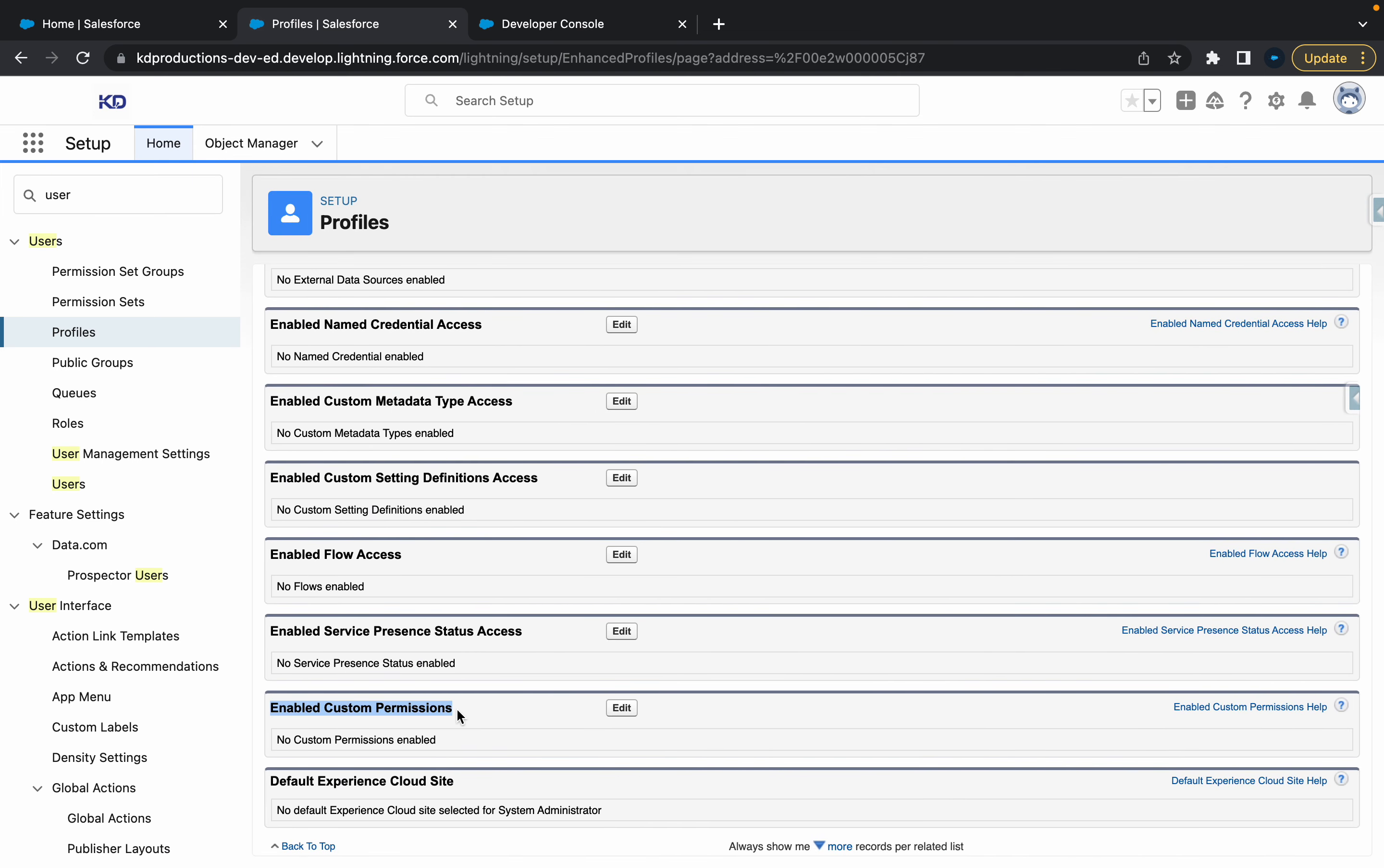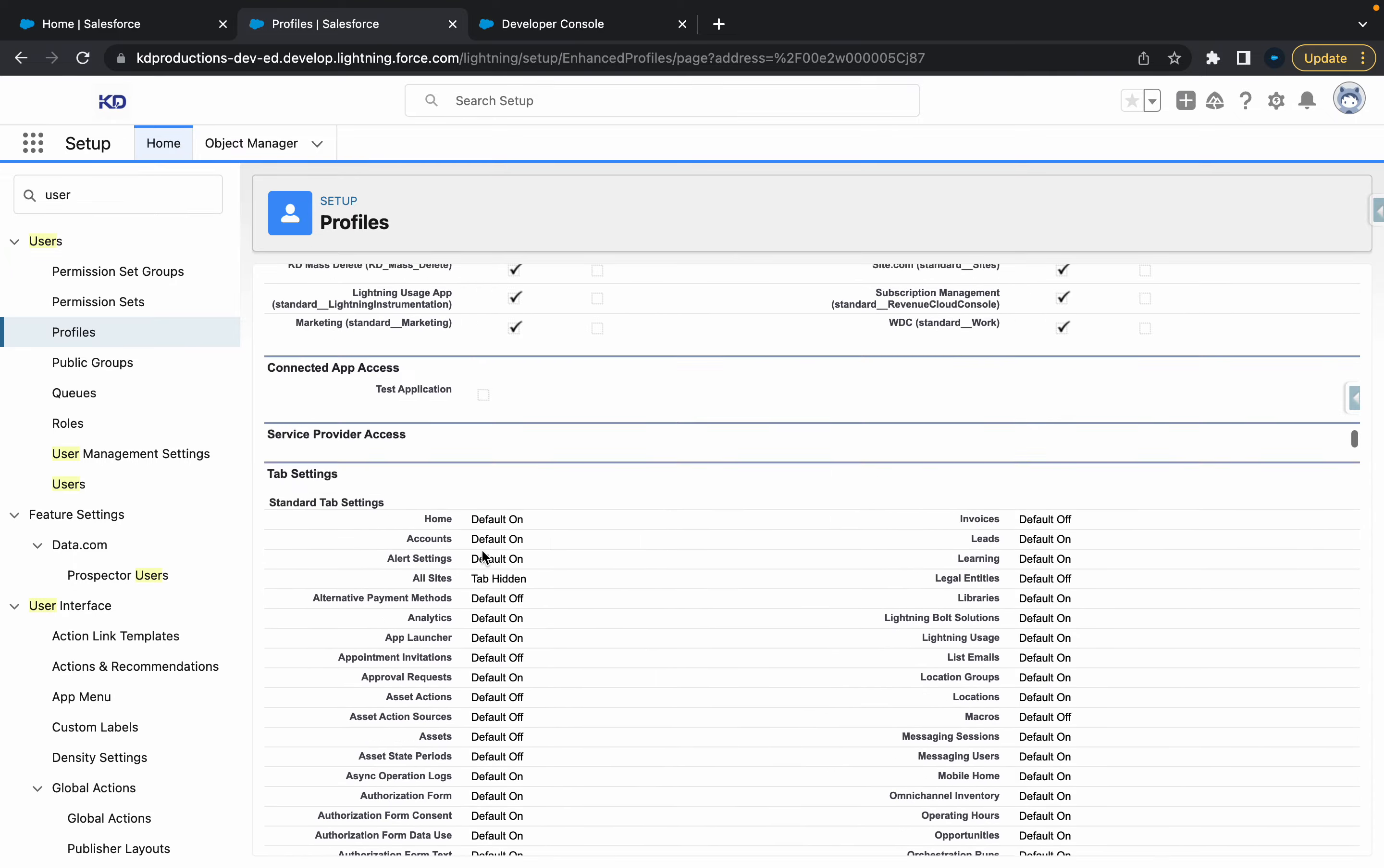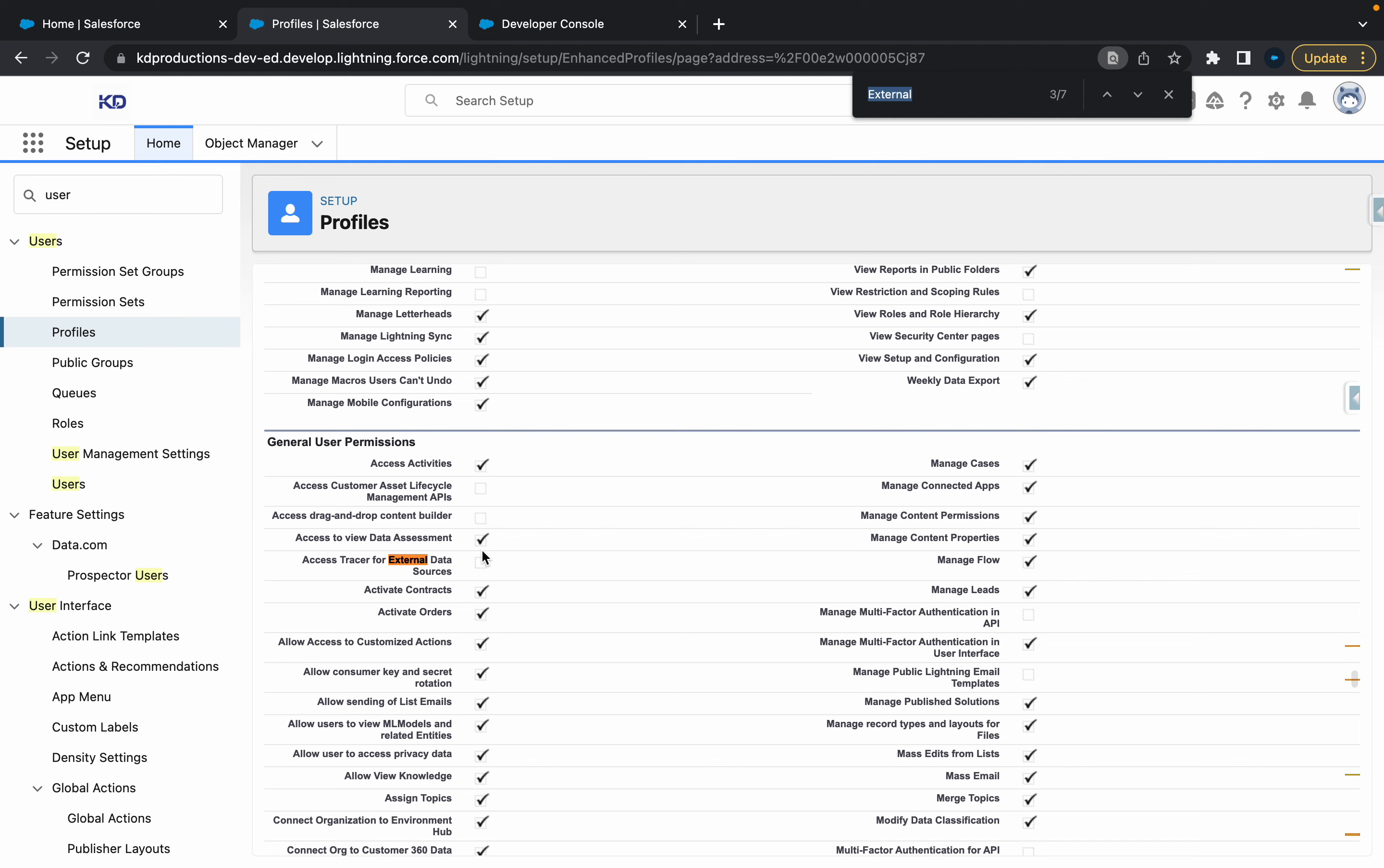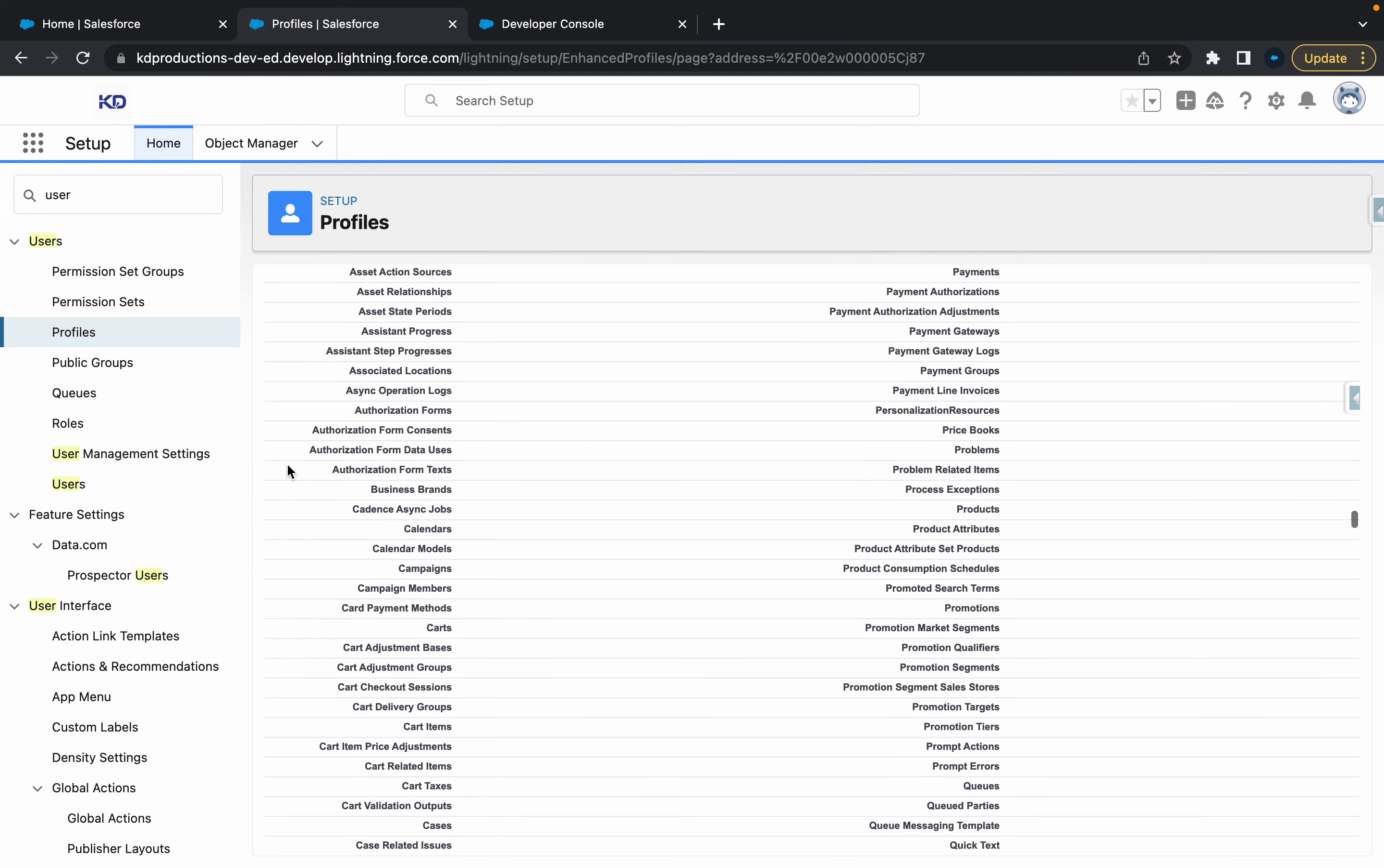So you don't really need to create a permission set for that. Another thing is if we search for external and you go down, you'll see the user external credentials. So instead of creating a permission set, you can also just check all these check boxes here, or just make sure they're checked. And then that means that your user has access to it or the profile.